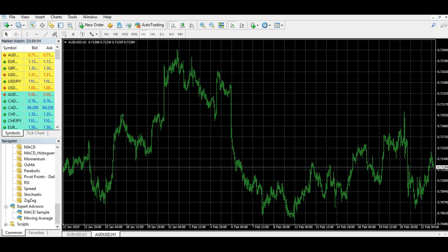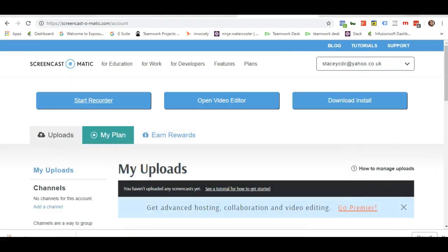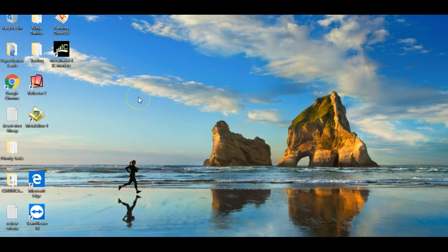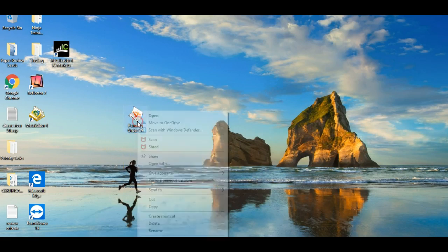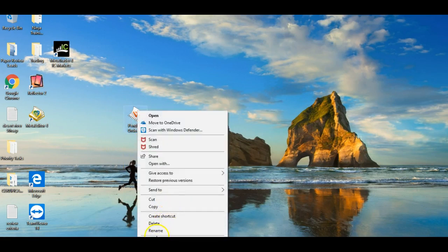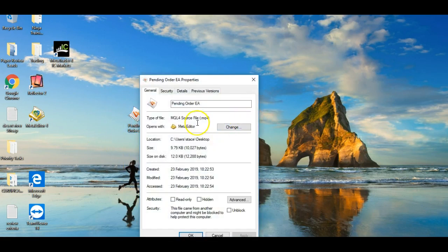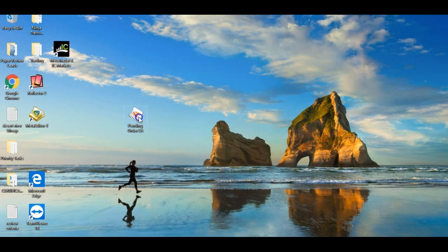The first thing you need is your expert advisor file. These are available from many sources — you may have got yours from a developer and had it built, or you may have purchased it from someone. Basically, when you get the actual file, if you go to the properties you can see that the file type is .mq4, so that's the kind of file you need in order to run an expert advisor.